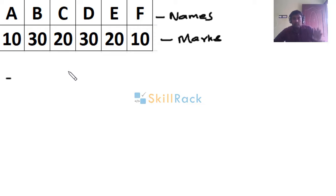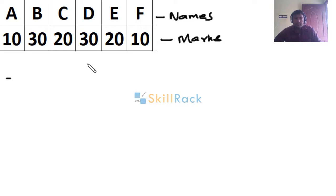Now we have to sort student marks from the lowest to the highest. Here we observe the distinct marks are 10, 20, and 30.